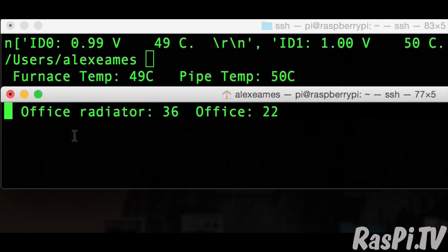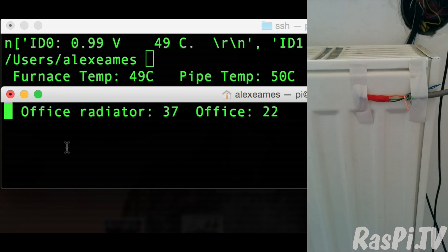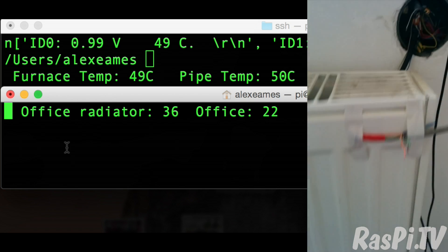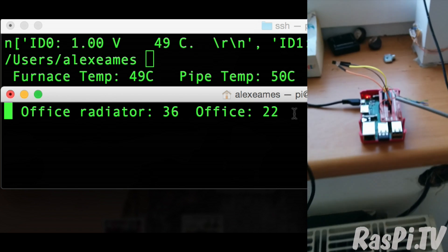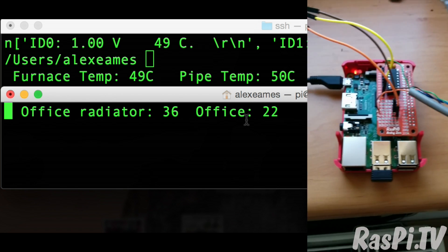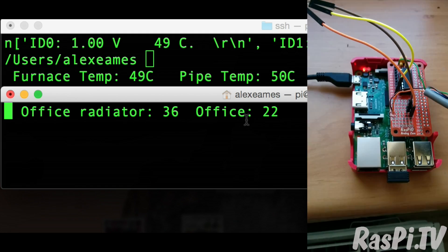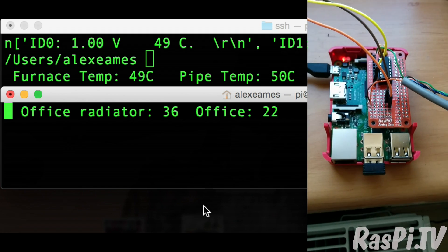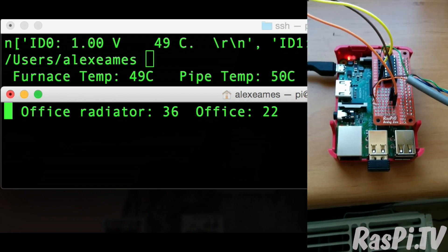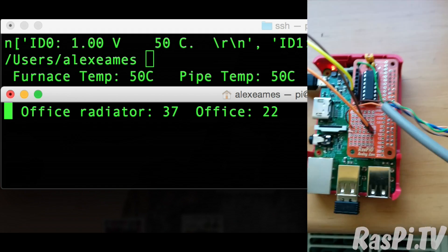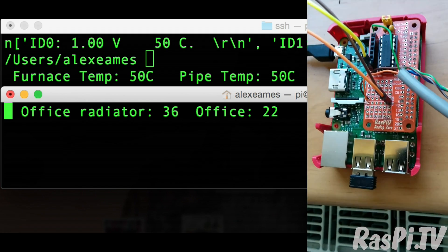This SSH session is connected to a second Raspberry Pi in the office with a sensor on the radiator and another one just loose in the room, showing the radiator temperature and the general ambient office temperature.